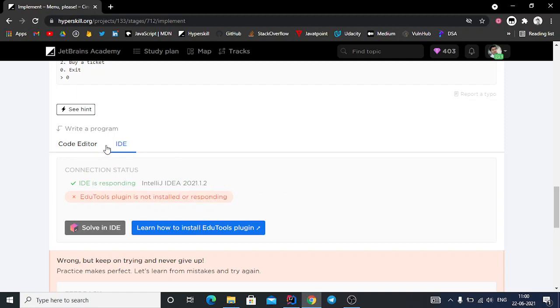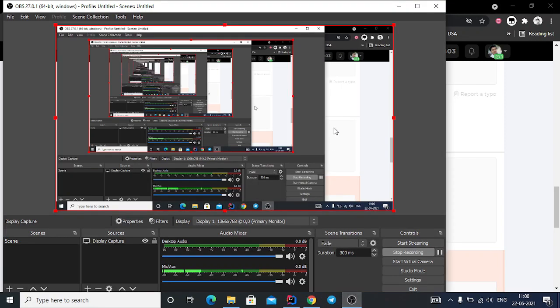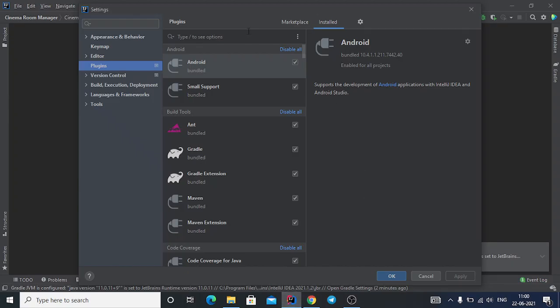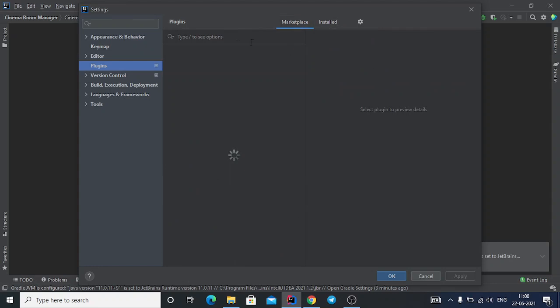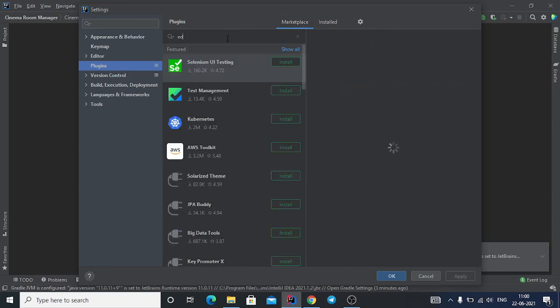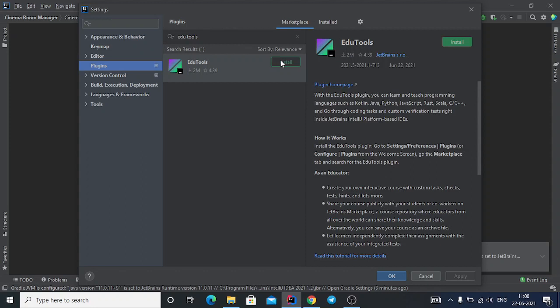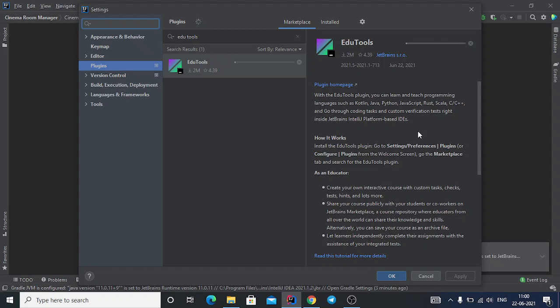Go to Plugins and Marketplace. Type 'EduTools' here and you can easily install this plugin. It depends on your PC's internet speed, so it might take time to install.